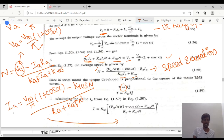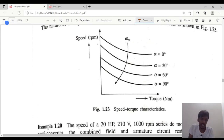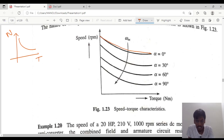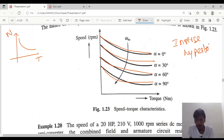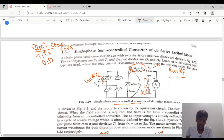We have now derived the speed equation and current equation for the series excited motor with a single phase semi-converter. Moving to the speed-torque characteristics: as discussed earlier, the series excited motor exhibits an inverse hyperbola characteristic — a decreasing characteristic. As speed decreases, the firing angle also decreases, from alpha = 0°, 30°, 60°, to 90°. These are the speed-torque characteristics for the single phase semi-converter DC series excited motor. Thank you, we will meet in the next class.